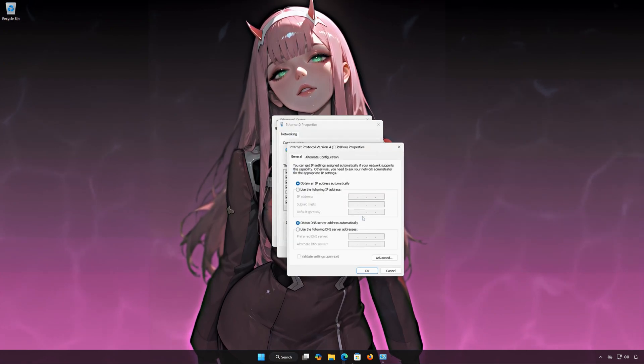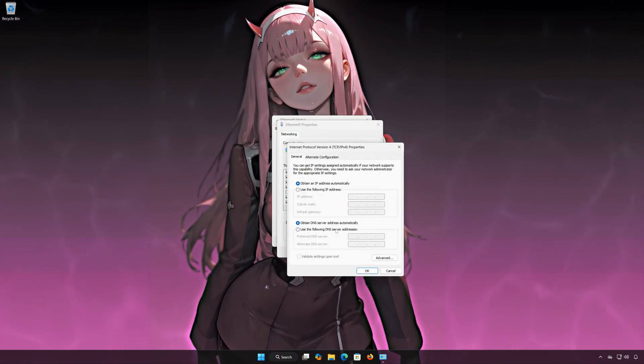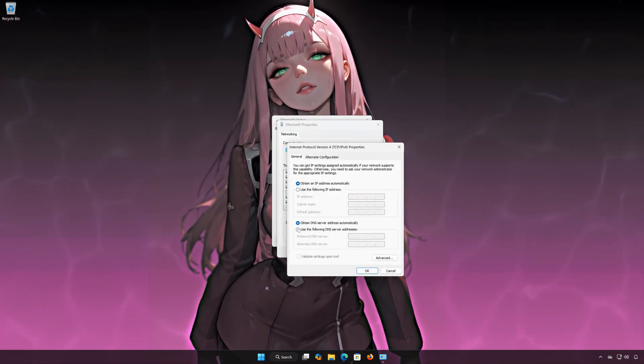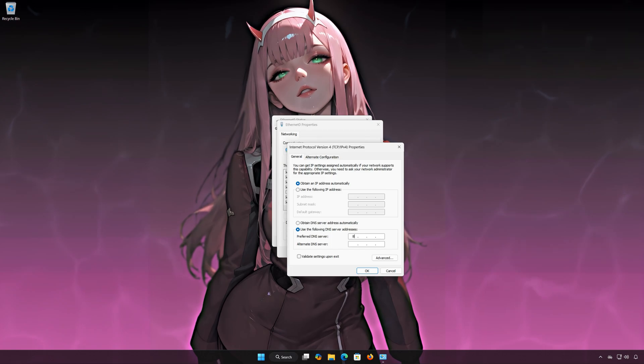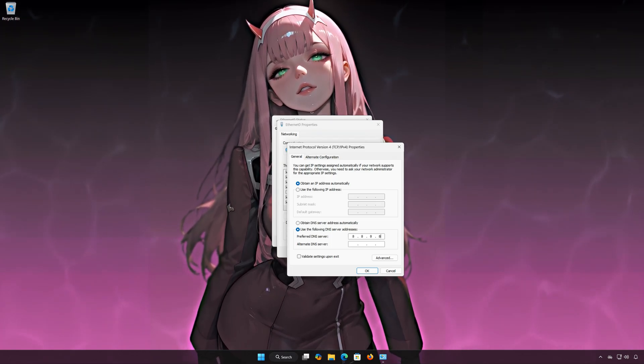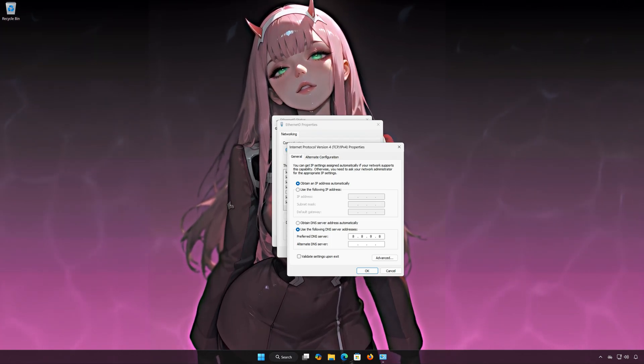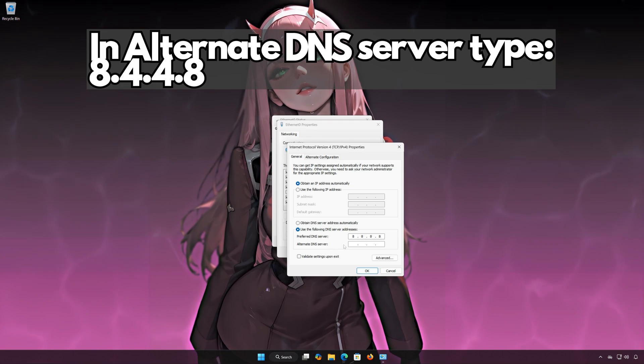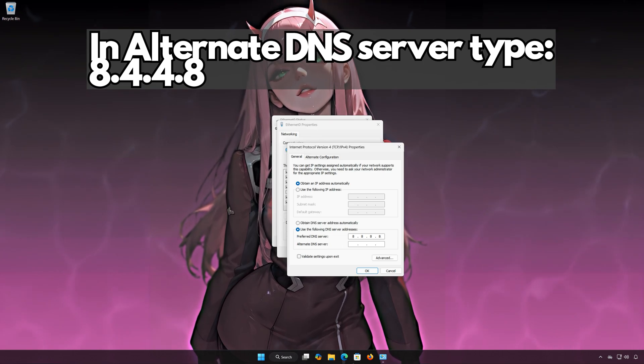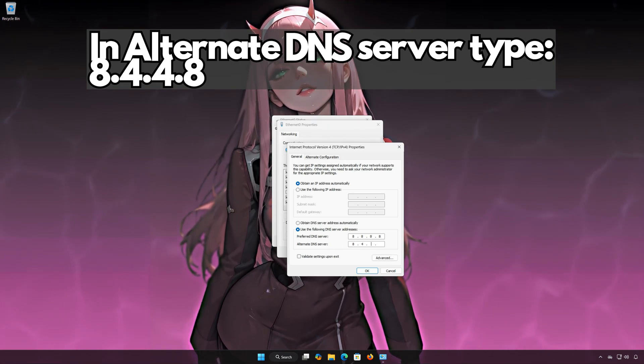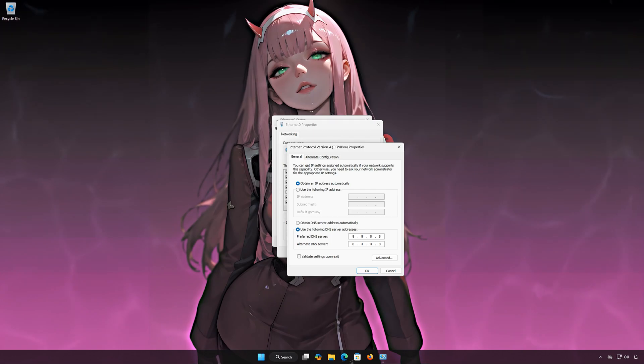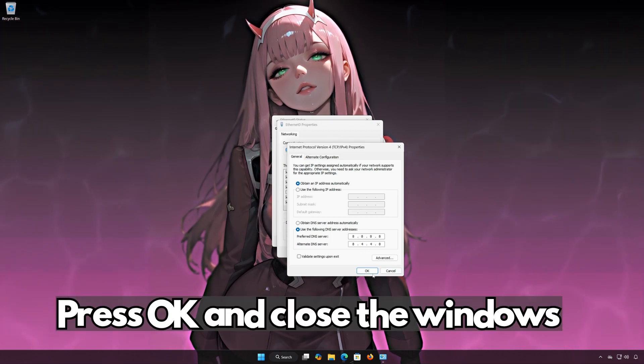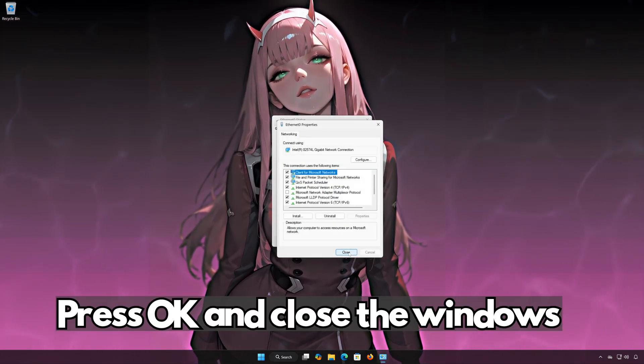Select Use the following DNS server addresses. In Preferred DNS type 8.8.8.8. In Alternate DNS server type 8.8.4.8. Press OK and close the windows.